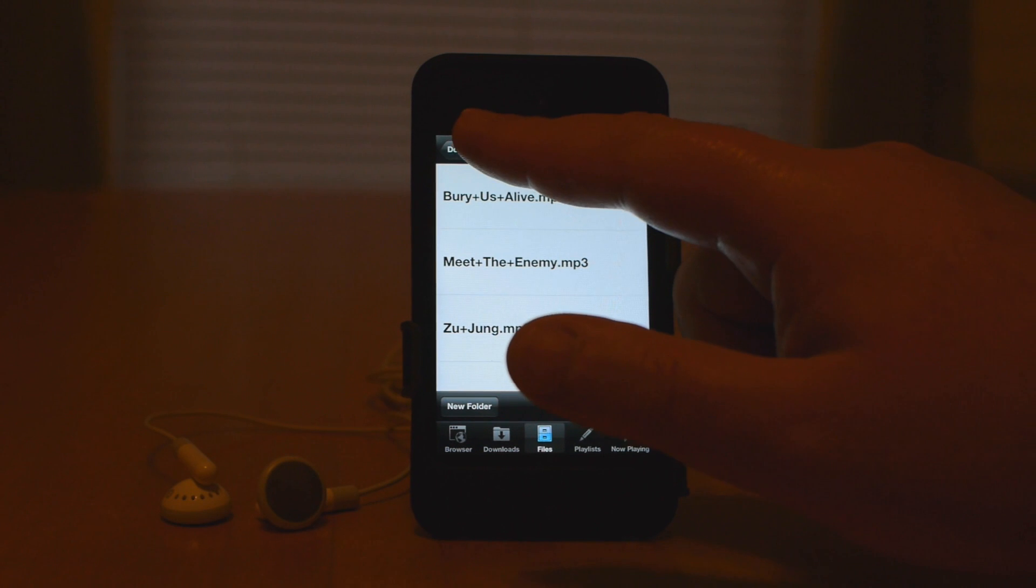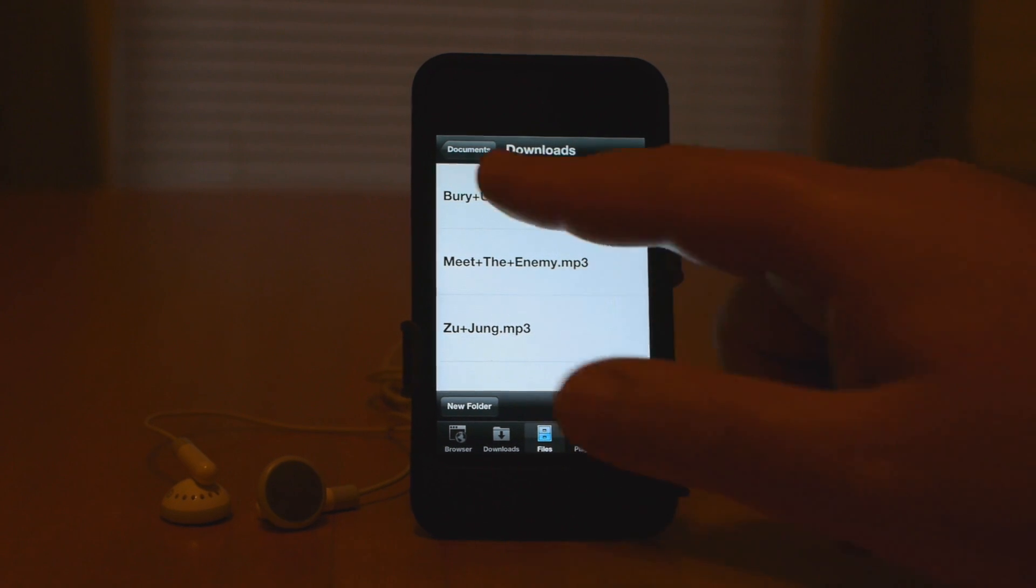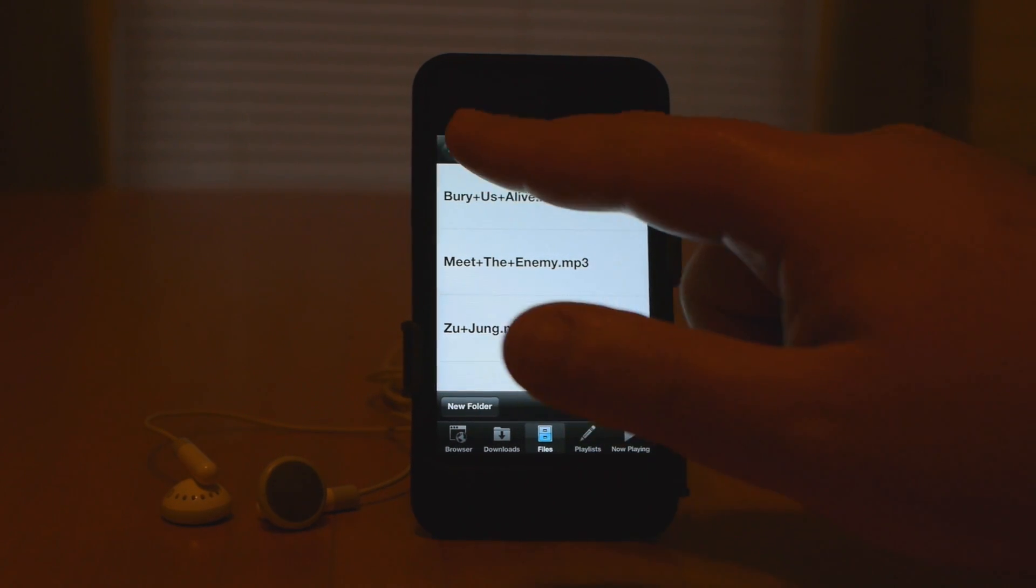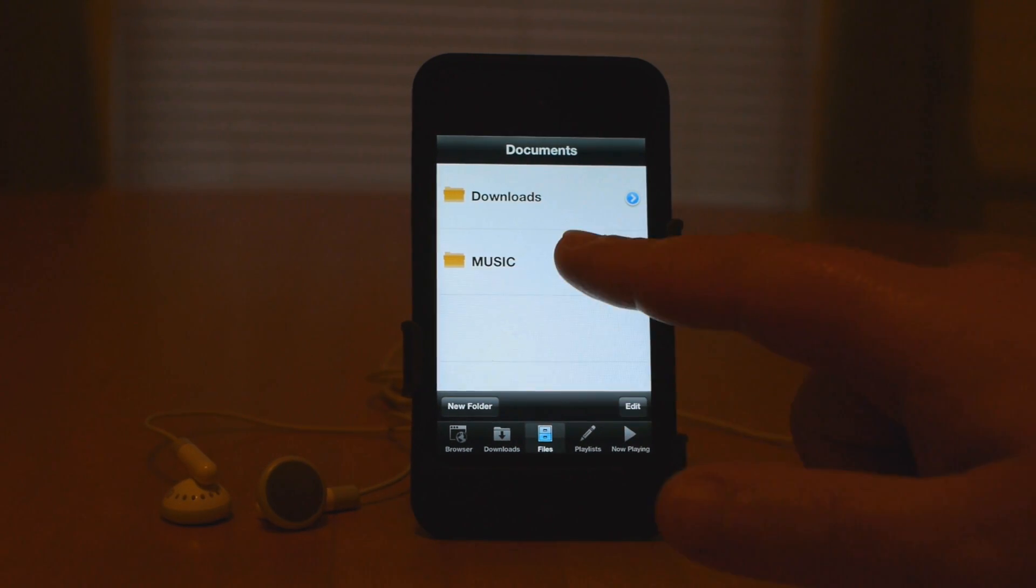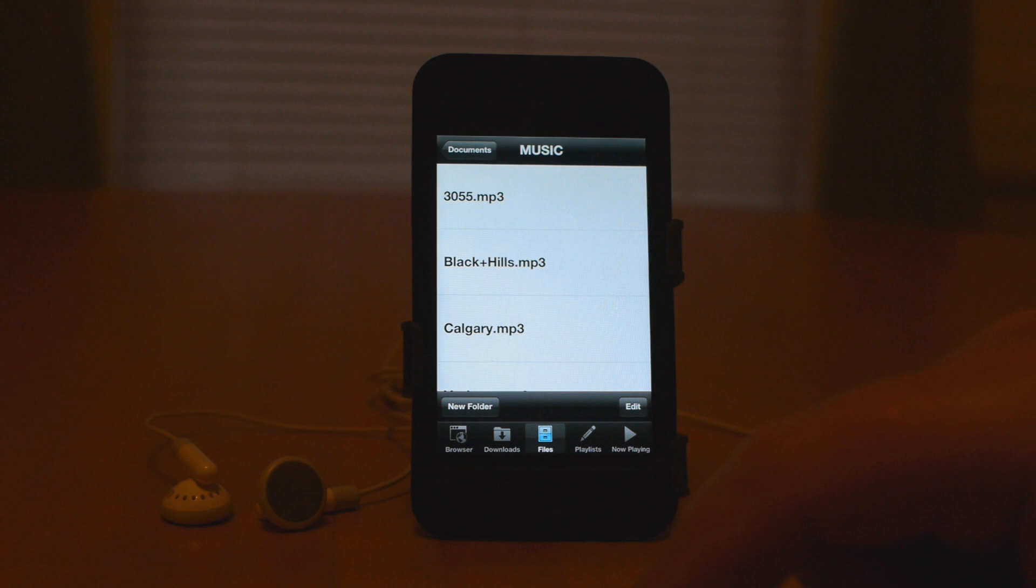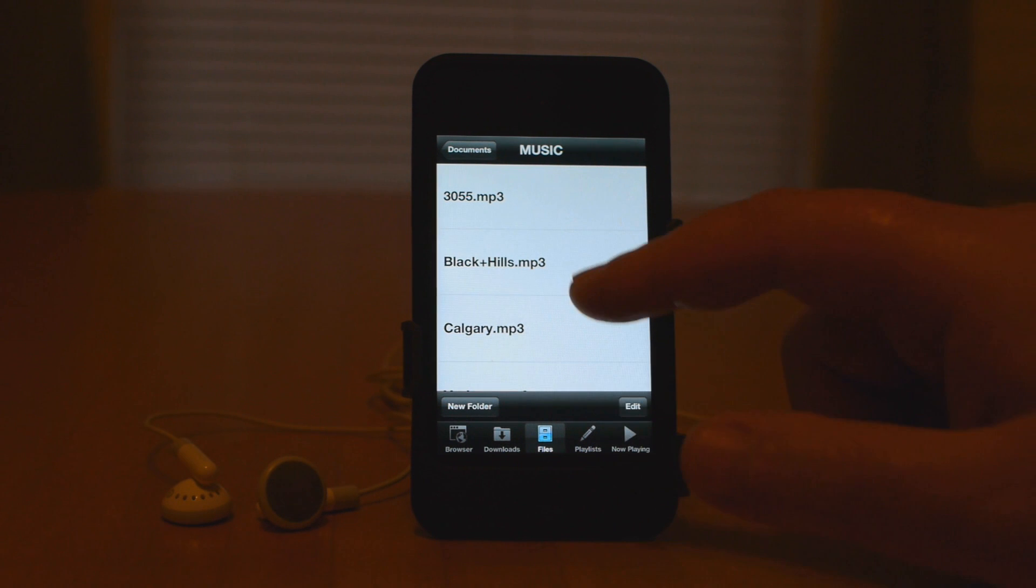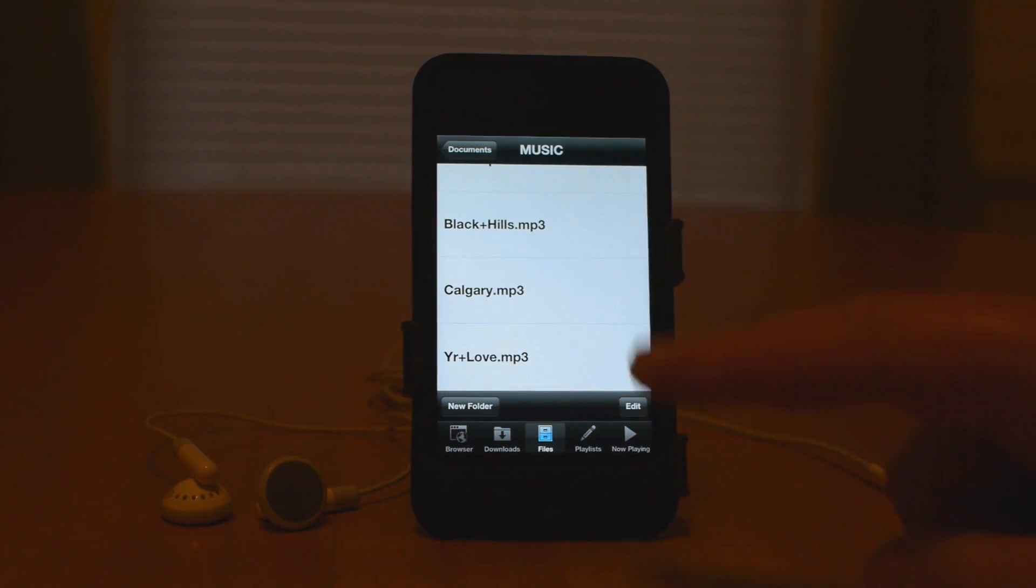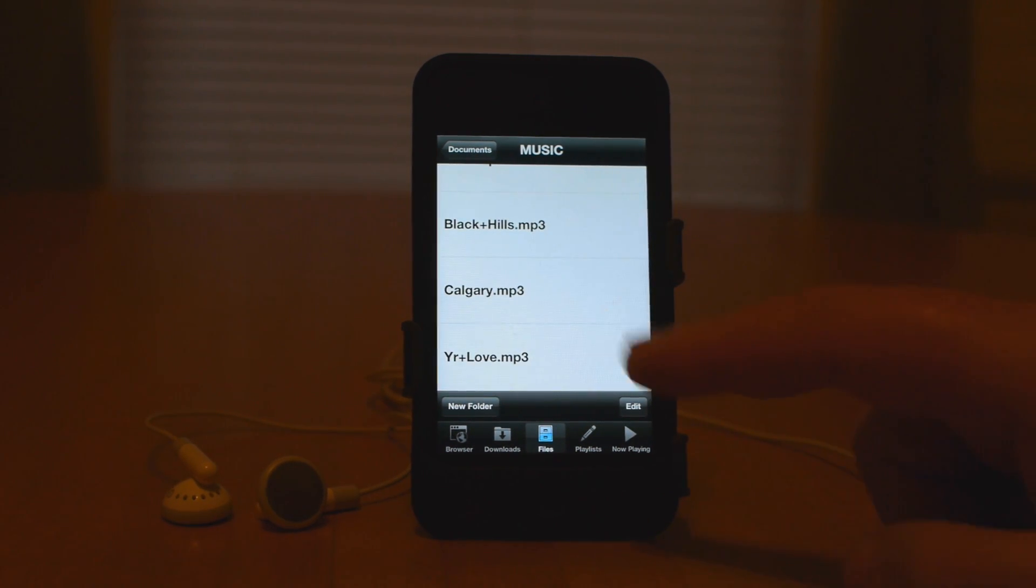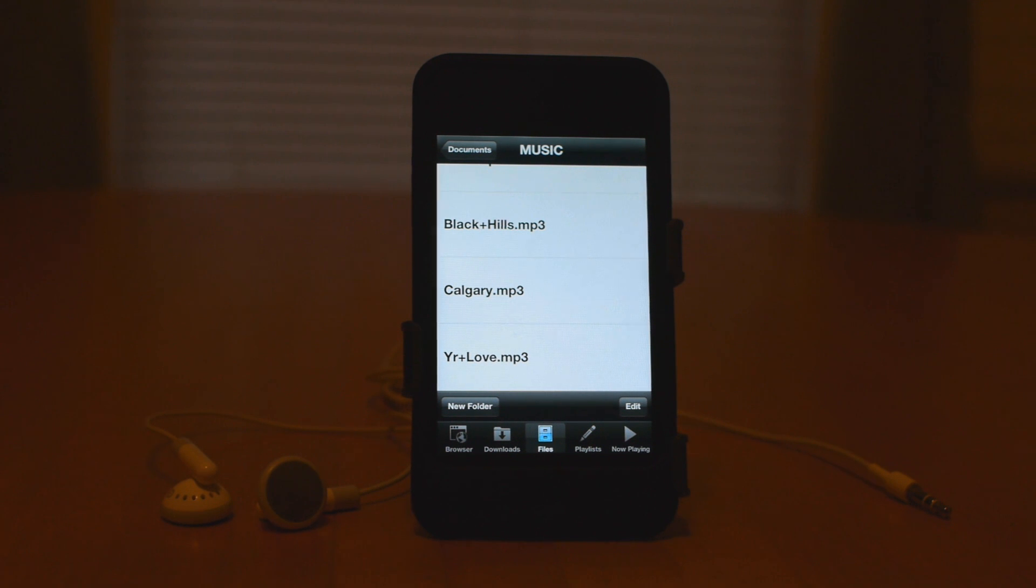It's that easy. Now one of the great features about this is that you can actually break down your music into different categories. So if you want to have country in one folder, jazz in another folder, so on and so on, it's very easy.